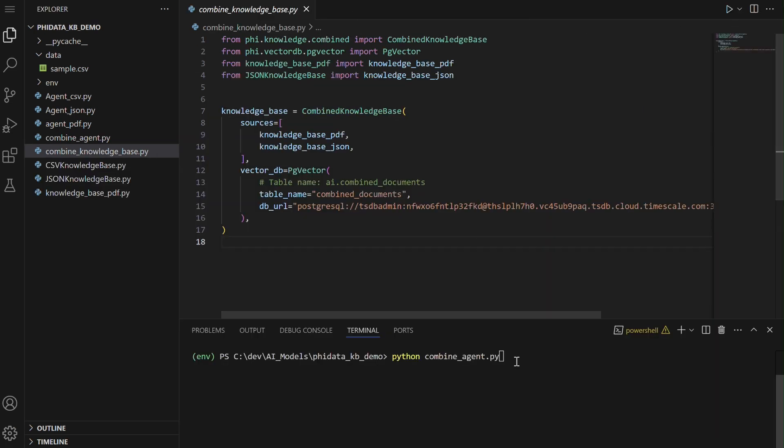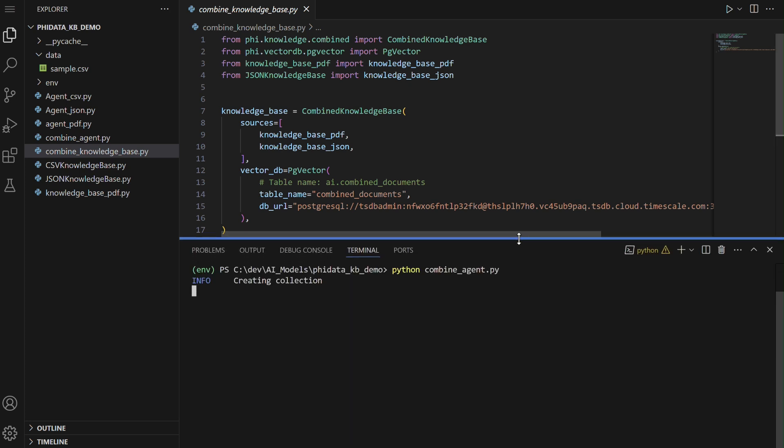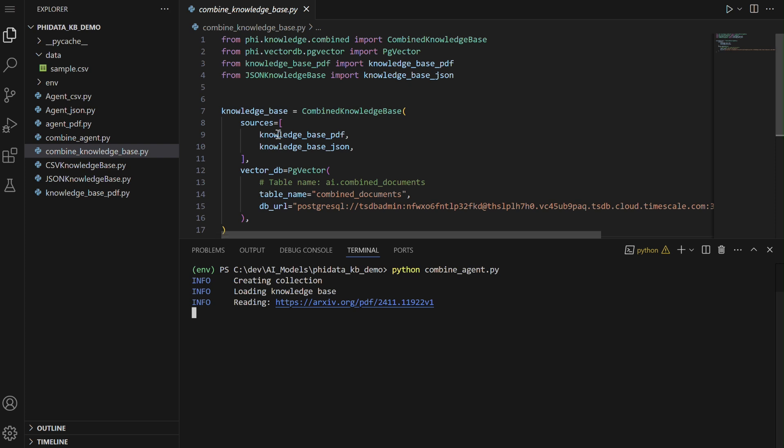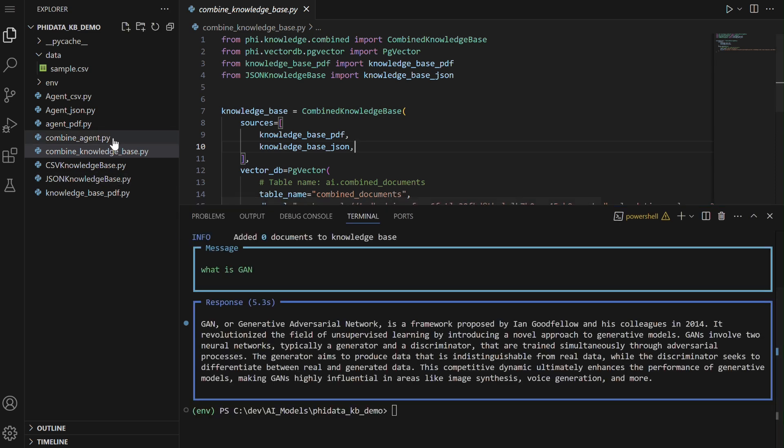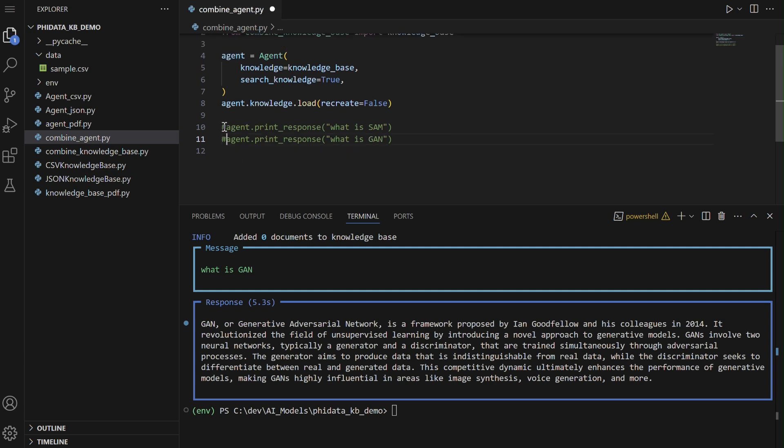Now, we will run the combined knowledge base. This Python code is setting up a system where an agent can query a combined knowledge base to retrieve information. The combined knowledge base is created by merging two different knowledge sources, knowledge base PDF and knowledge base JSON. It utilizes PG vector as a vector database to store the combined documents in a PostgreSQL database, specifically in the table combined documents. The database connection details are provided via the DB URL.